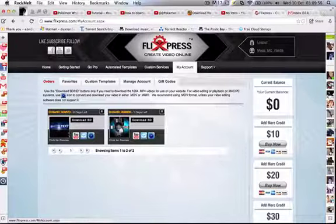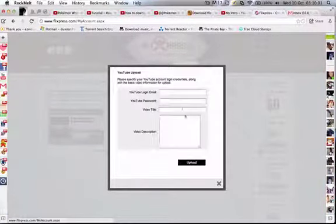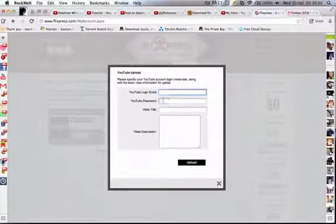Let's say you're using it for YouTube. You can just go here, and it'll say your YouTube email, your YouTube password.